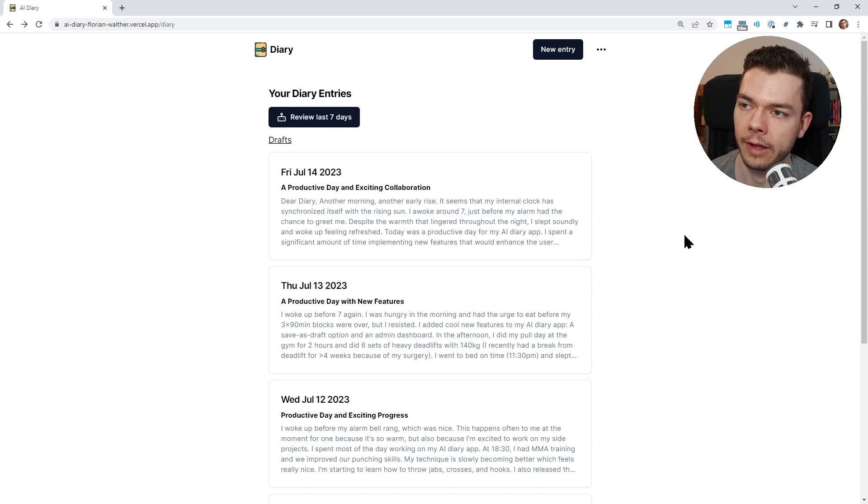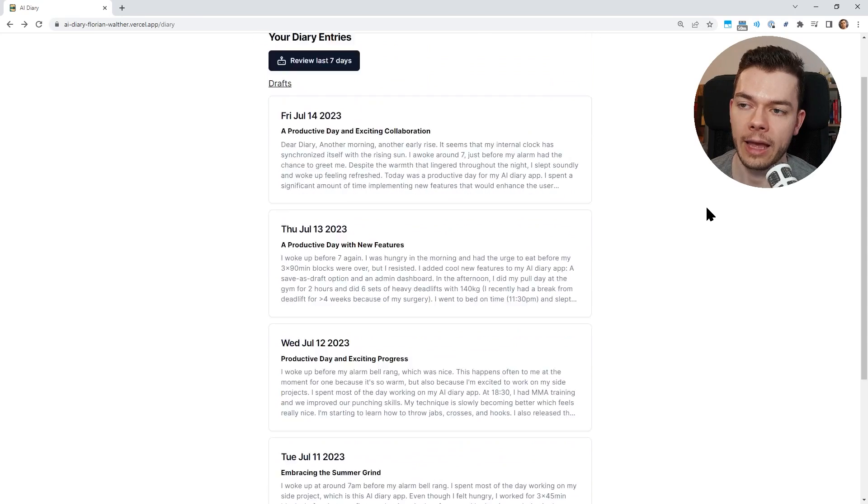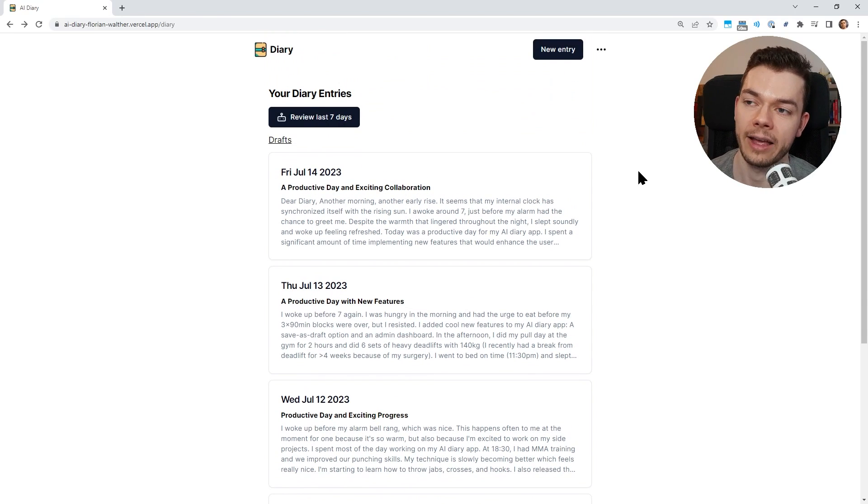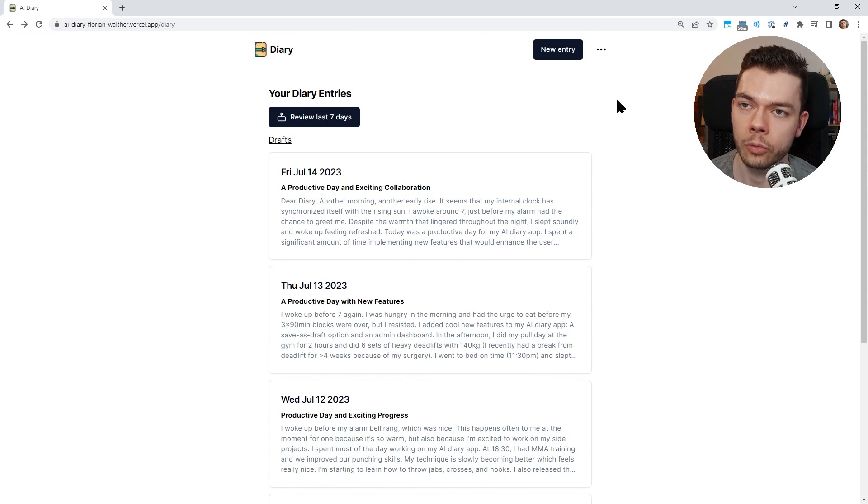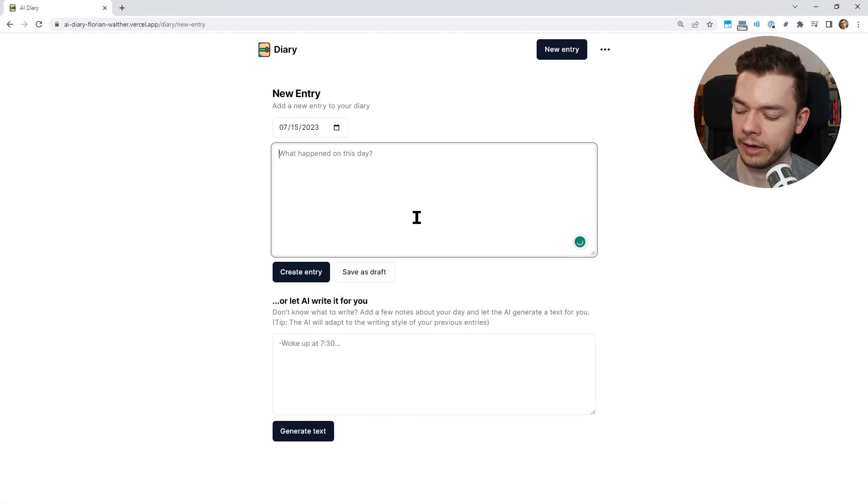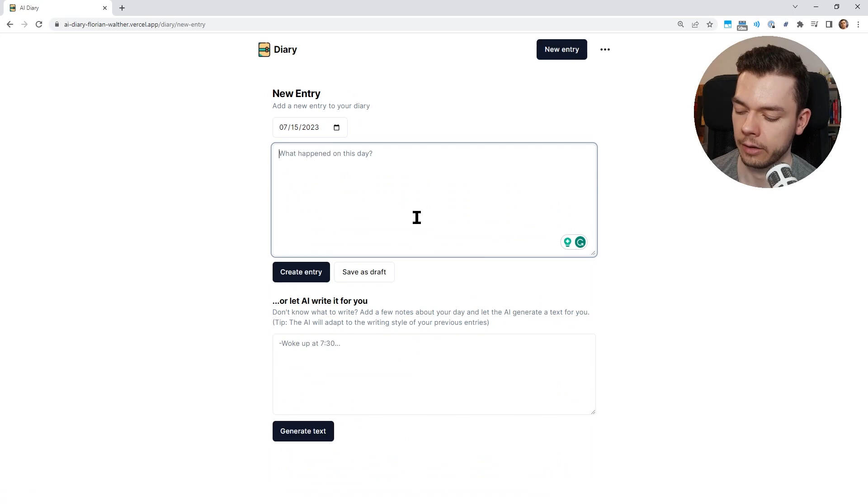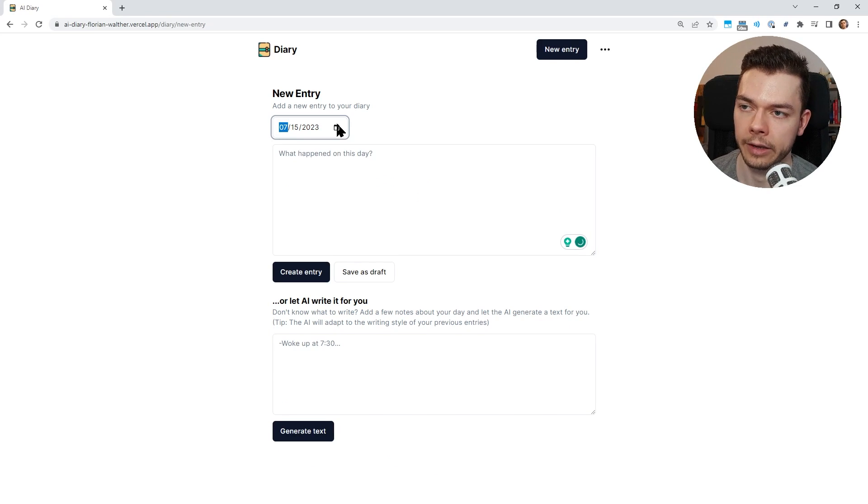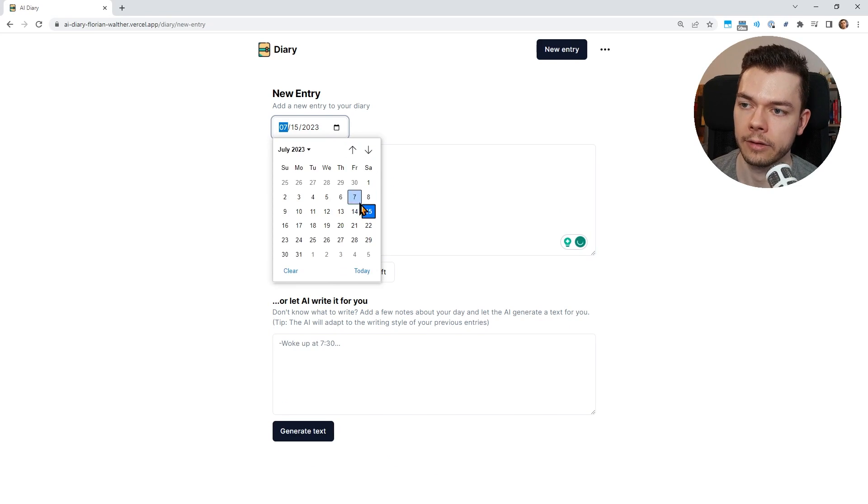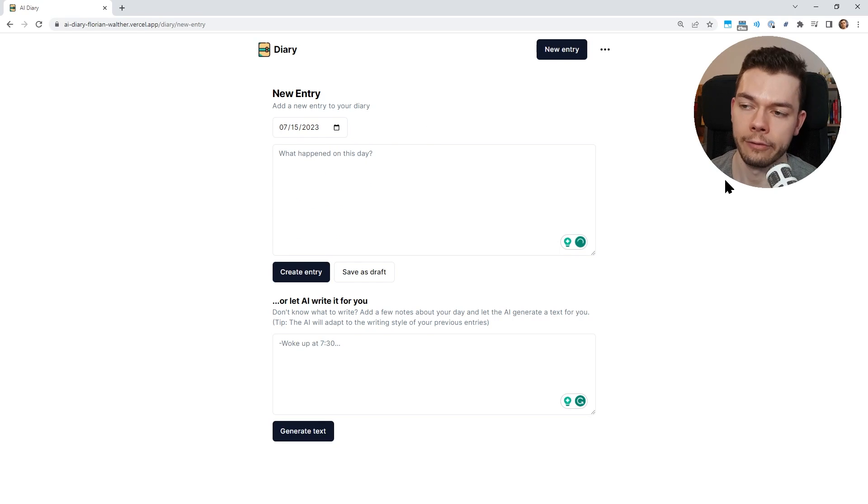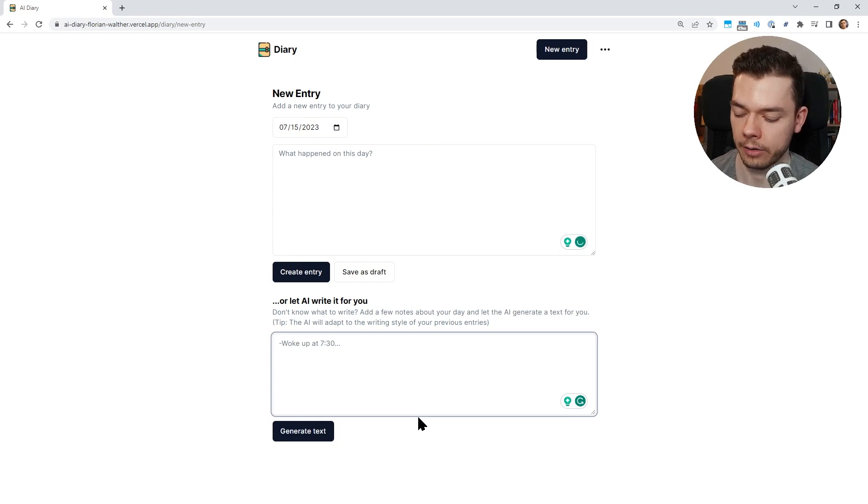Before we talk in more detail about the technologies, let's see the features of this app. This is a journaling app, a diary basically, but with AI features. This allows us to do some really cool stuff. For example, let's make a new entry. I can either type out this entry myself, write what happens over my day, and I can also select the date for which I want to make this entry.